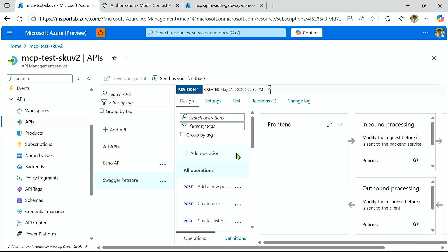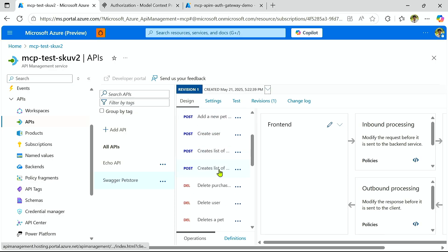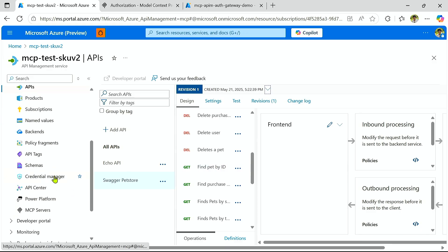Great. And so you can see that's been successfully created. And I can see a list of all my operations here and attach policies if I want to.